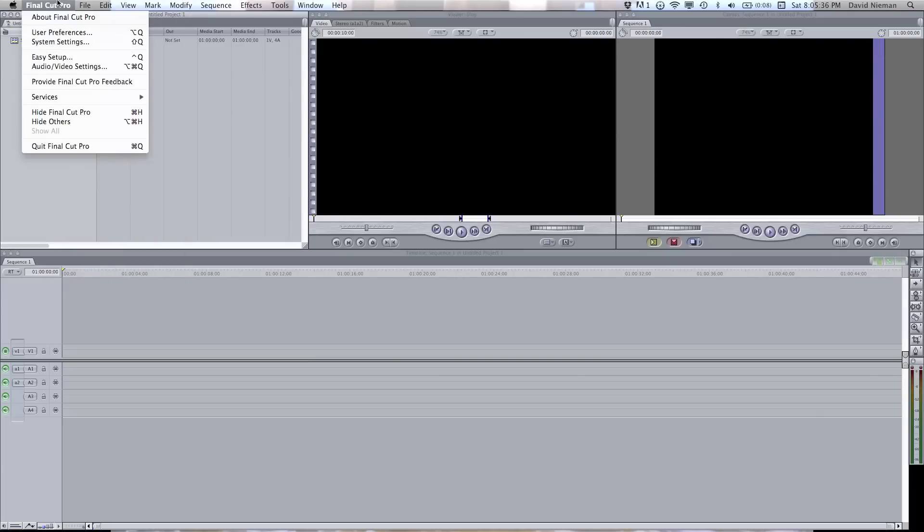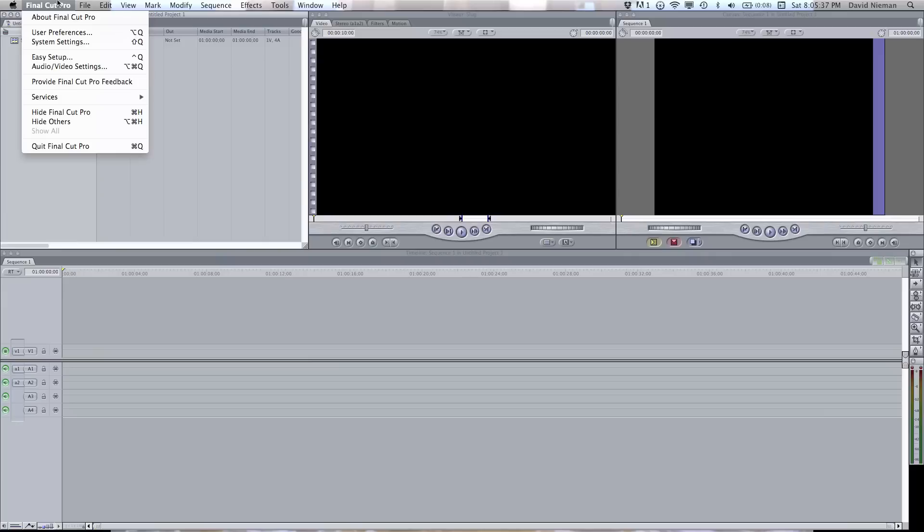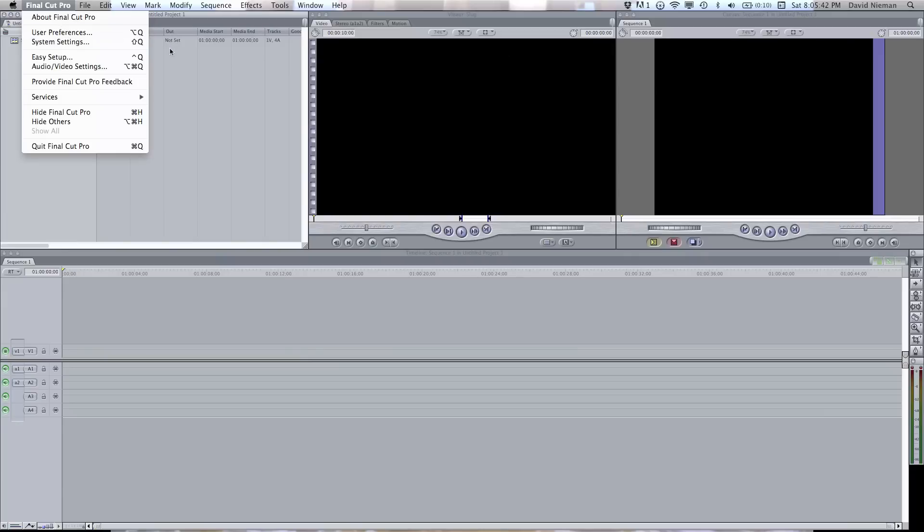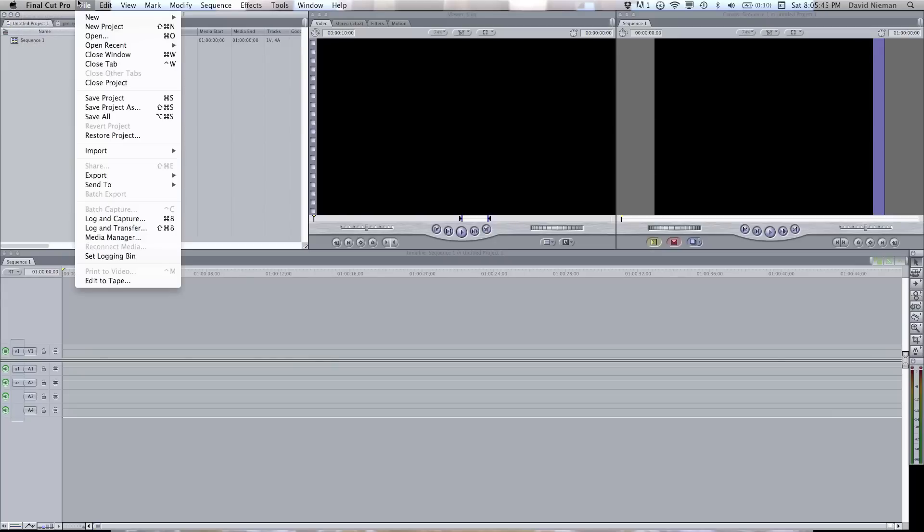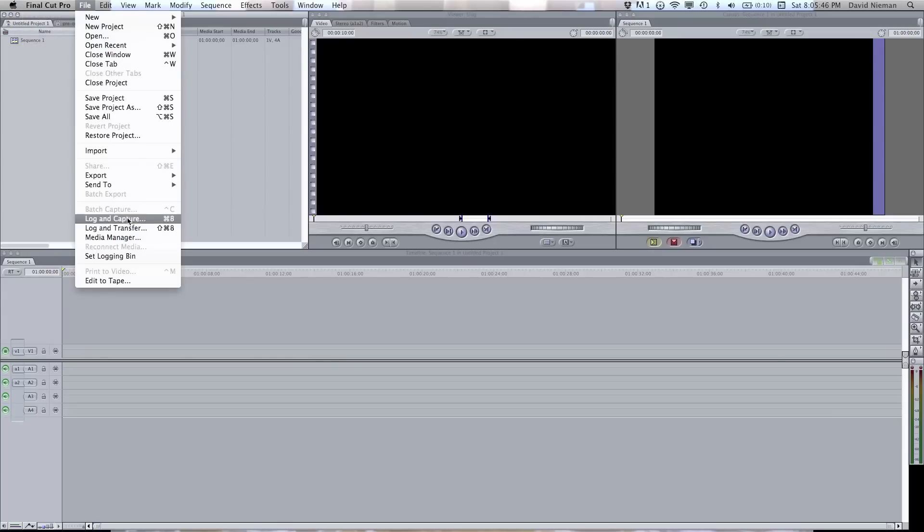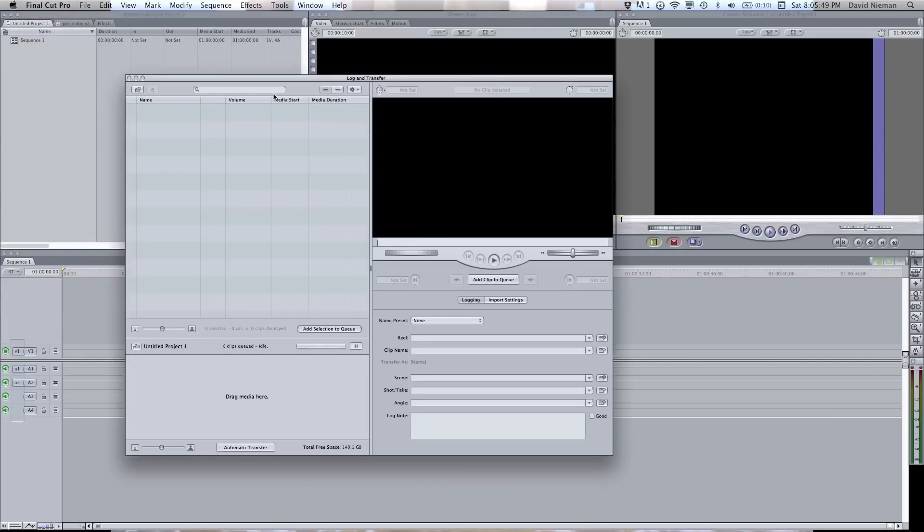After you have your Final Cut set up with your cache and render directory through system settings, you're going to go to Final Login Transfer. This is after you have the plug-in installed.